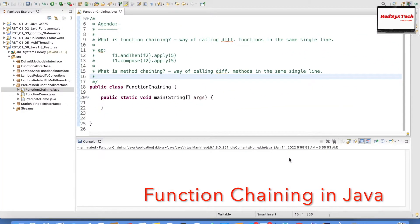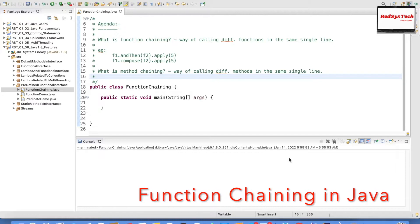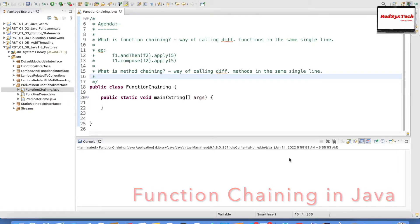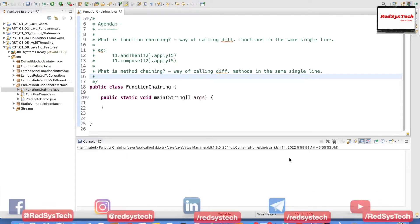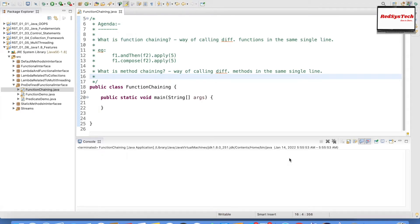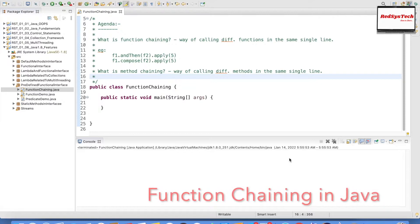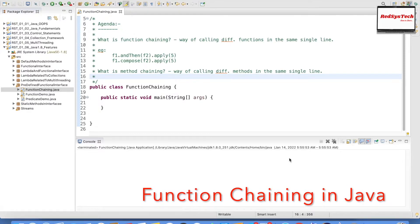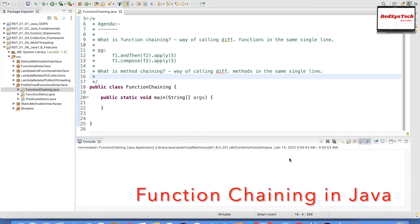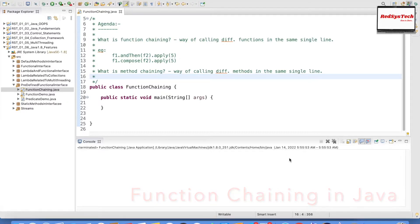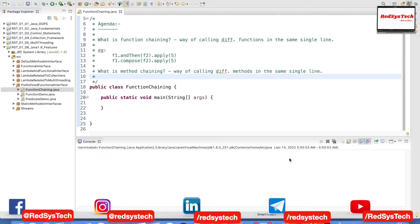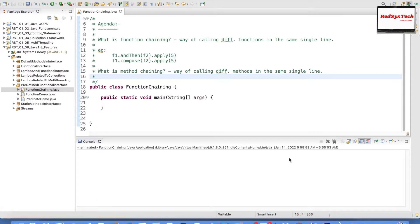This is the practical session where we are going to see what function chaining and method chaining mean and how to use them in practice. Function chaining means calling different functions in the same single line. You might have a method that returns some data and then you call another method on that returned object — instead of doing that in multiple steps, you can write it compactly in one line using function chaining and method chaining.